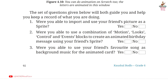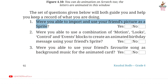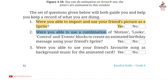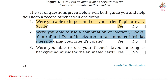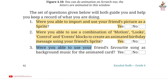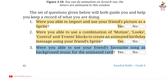Page 92. Question 1: Were you able to import and use your friend's picture as a sprite? Answer: Yes. Second: Were you able to use a combination of motion, looks, control and events blocks to create an animated birthday message using your friend's sprite? Answer: Yes. Third: Were you able to use your friend's favorite songs as background music for the animated card? Answer: Yes.